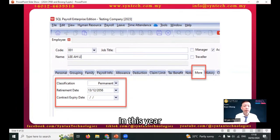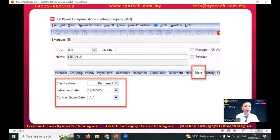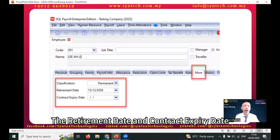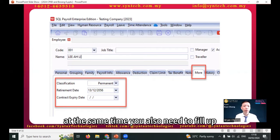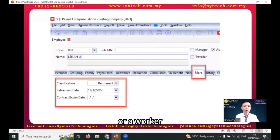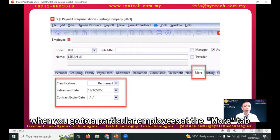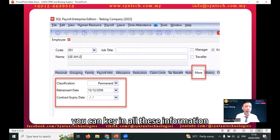This year, there are a few new fields that you need to fill up: the retirement date or contract expiry date. At the same time, you also need to indicate for each employee whether they are management or a worker, and so on. In SQL payroll software, when you go to a particular employee, under the 'More' tab, you can key in all this information.